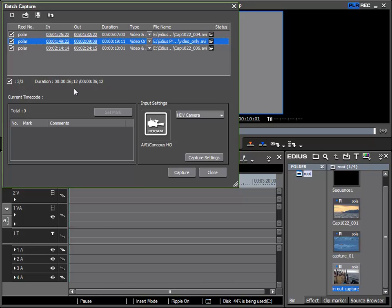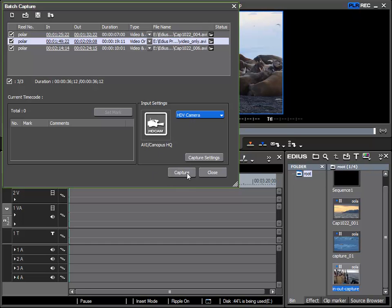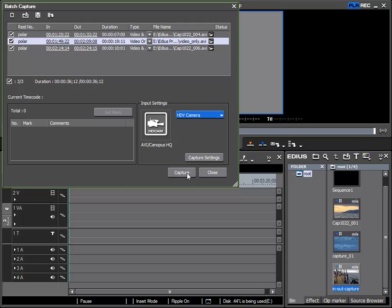And so now all that is needed is that it is all transferred to the hard disk. To do this we need to first check the input settings from which player is it coming. For the minute I only have one and so HDV camera is correct. To start the transfer I simply click capture and EDIUS takes care of spooling to the correct positions and records them.